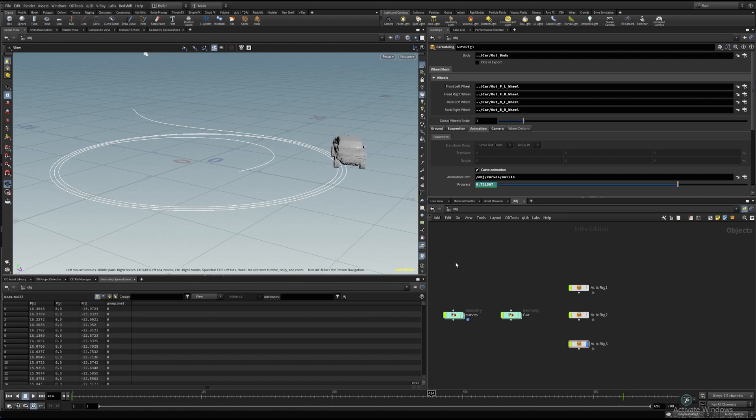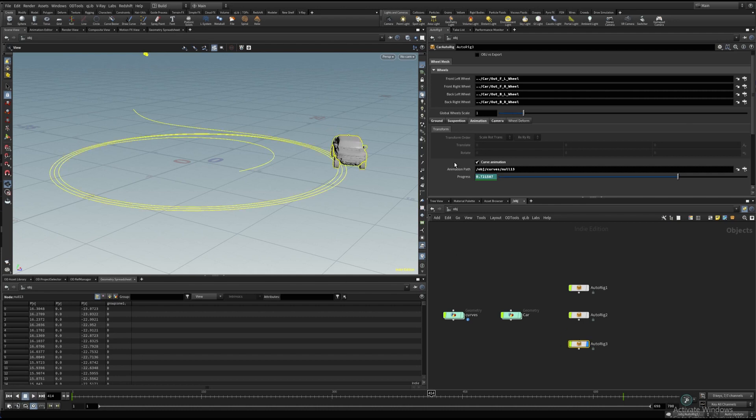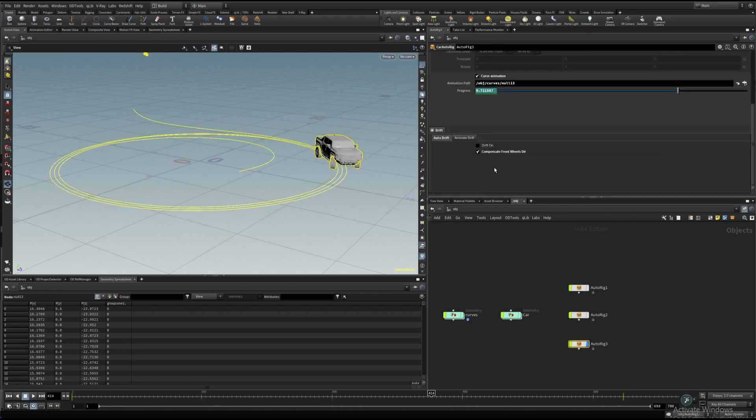I see we have a little drift here, so let's switch off the auto drift, and turn on the animation drift.